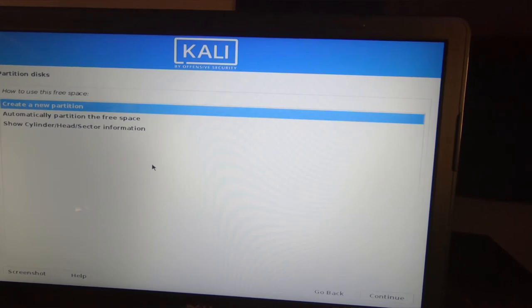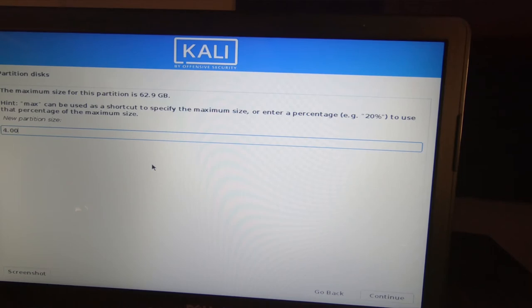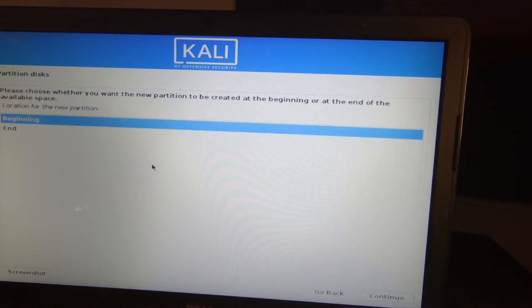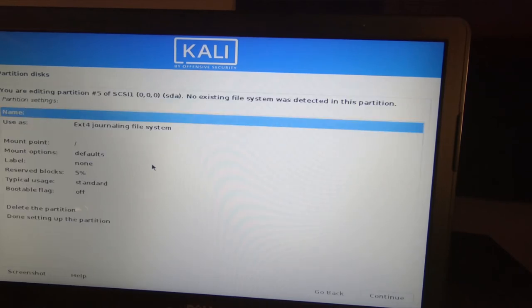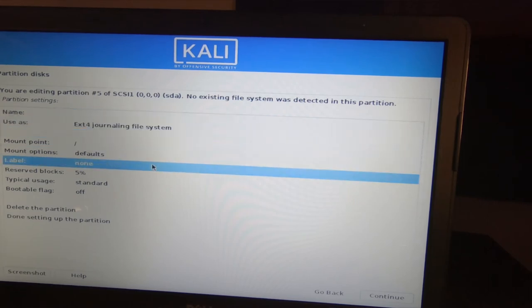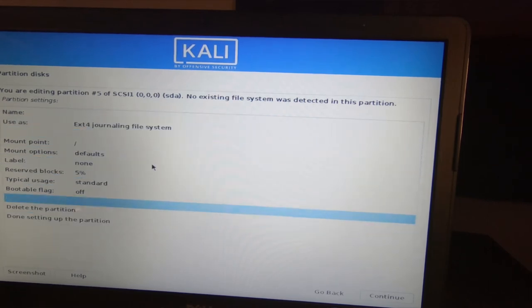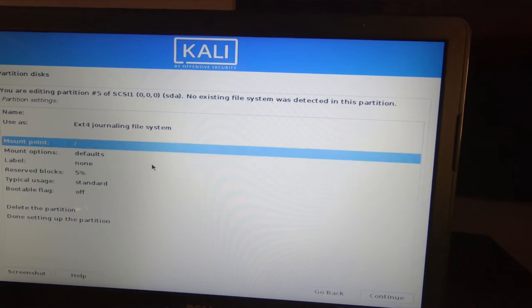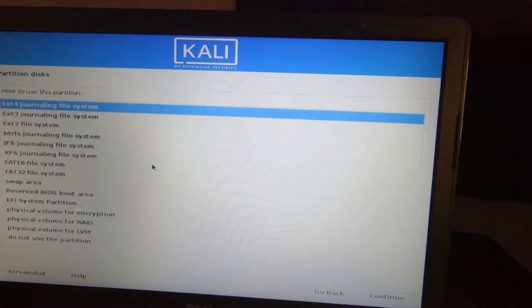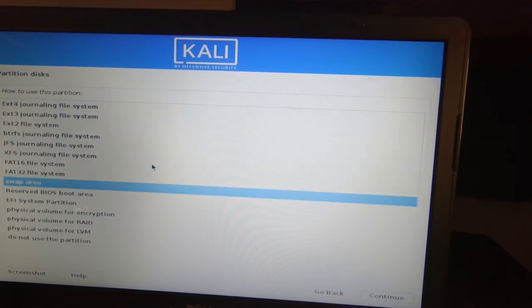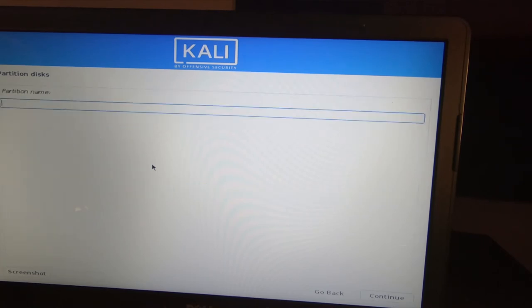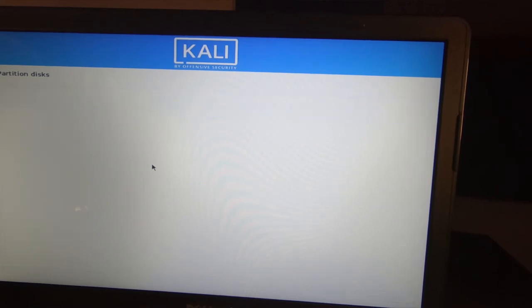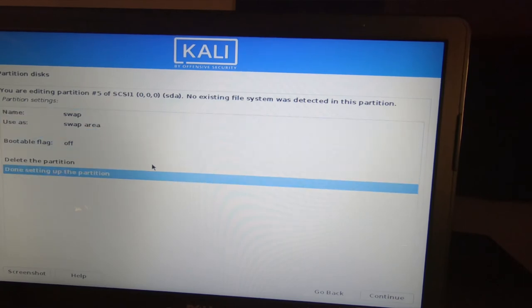So we've got the 62.9 gigabytes free space here. We're going to come in, create a new partition. This is going to be our swap so it's going to be four gigabytes. We're going to put it at the end because in the end it doesn't really matter. The next thing we need to do, you want to set it for the swap area and I do like to put a name on there for documentation purposes.